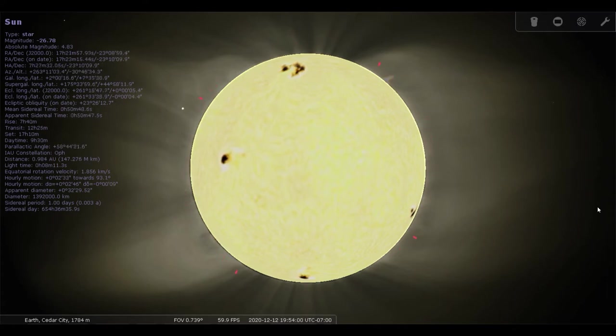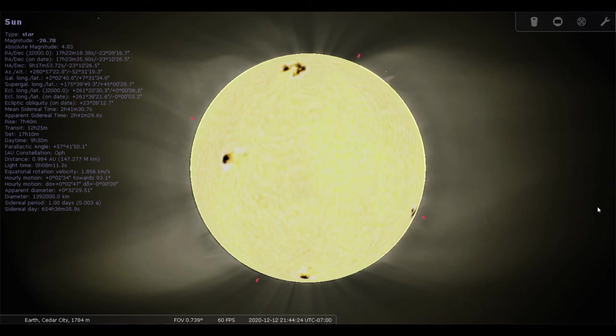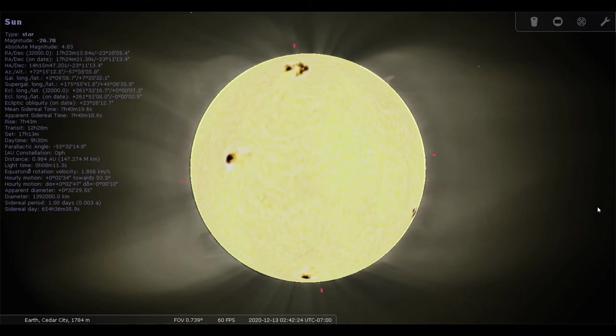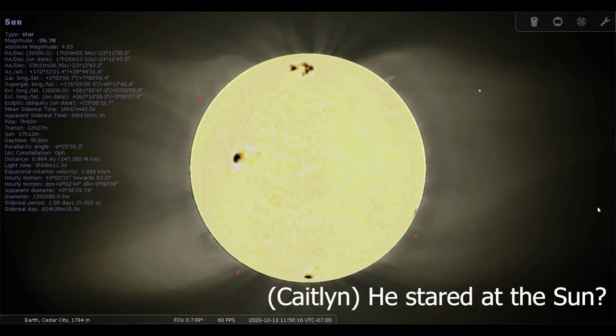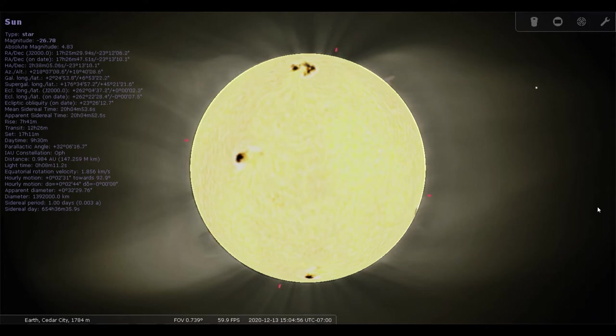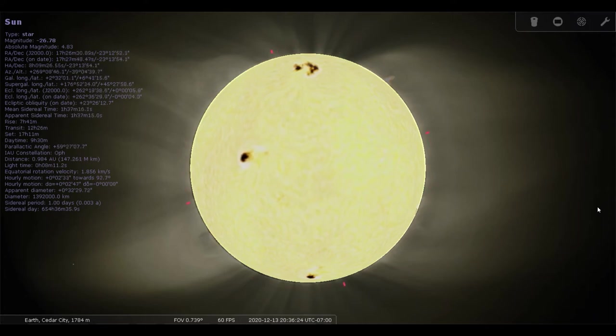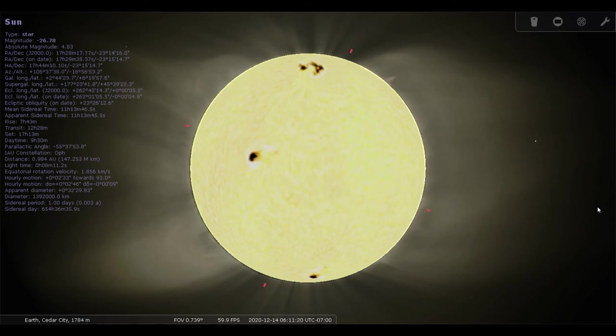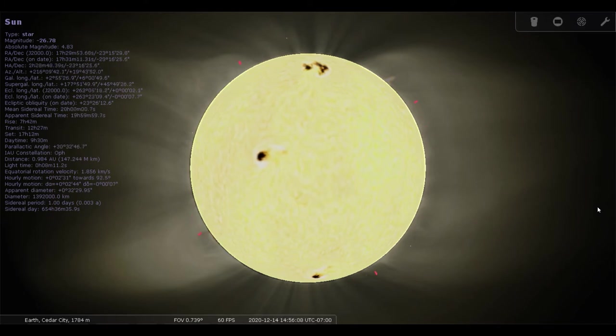Galileo, famous astronomer, he went blind later in life. He stood with the Sun? Yeah, he did a lot of looking directly at the Sun. He made some very important discoveries, but it cost him his eyesight. So unless you want to end up like him, then we'll stick to looking at pictures.